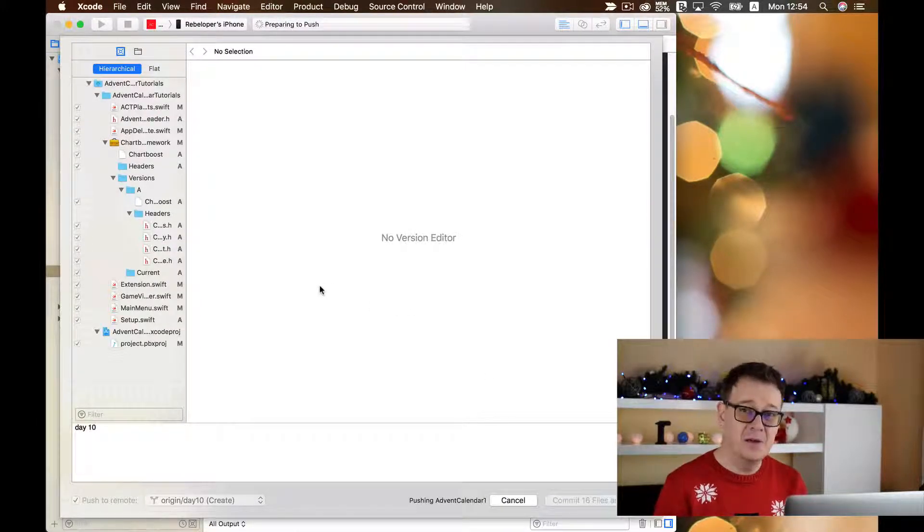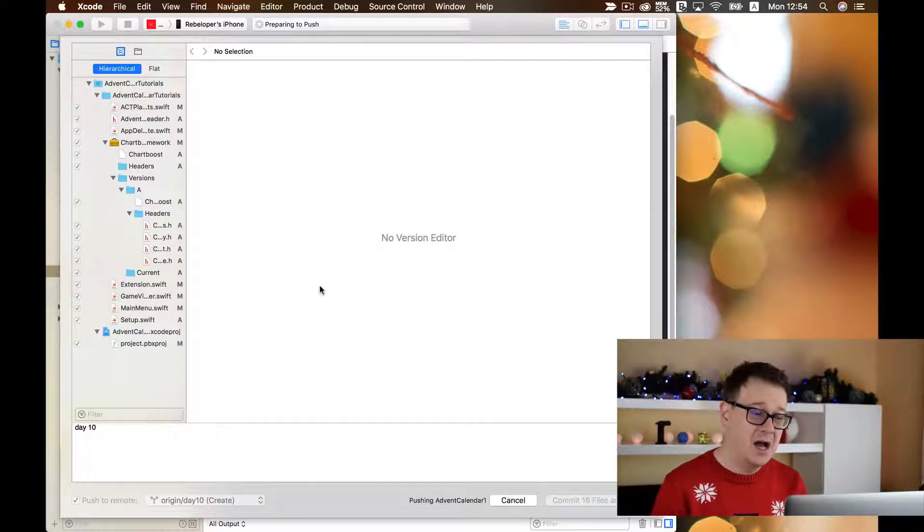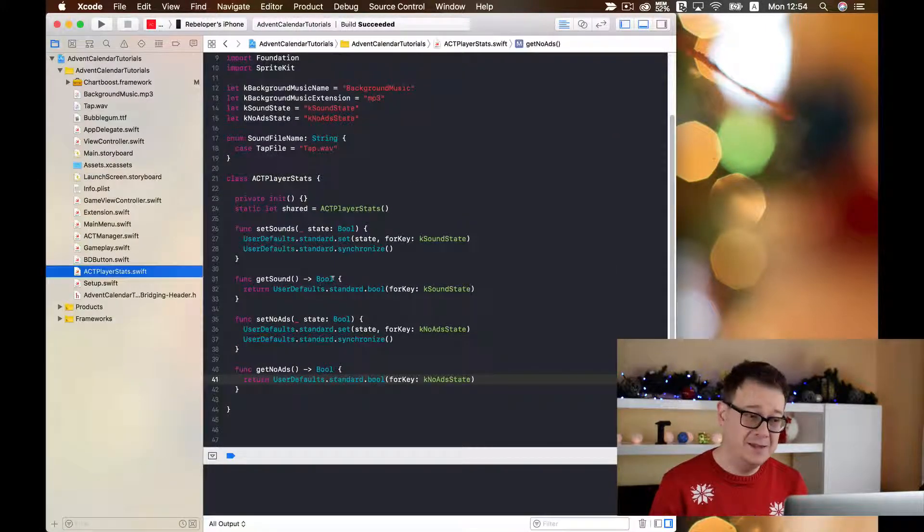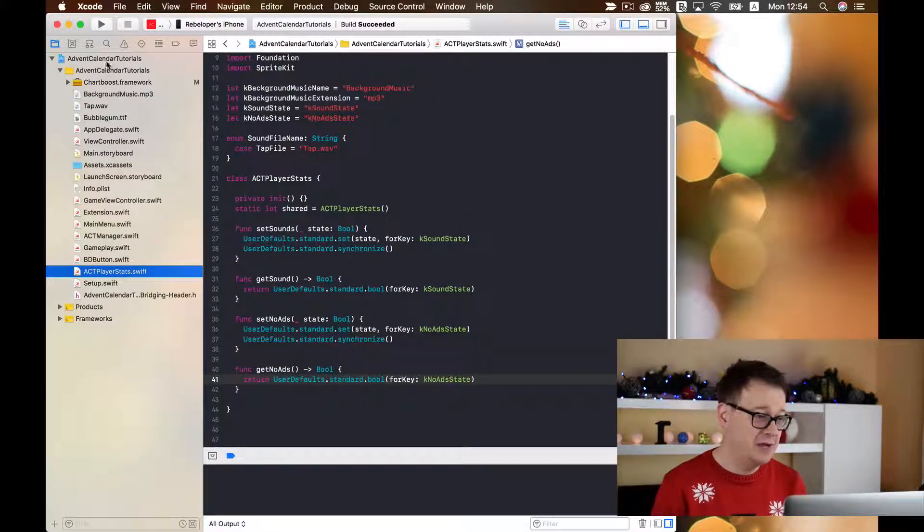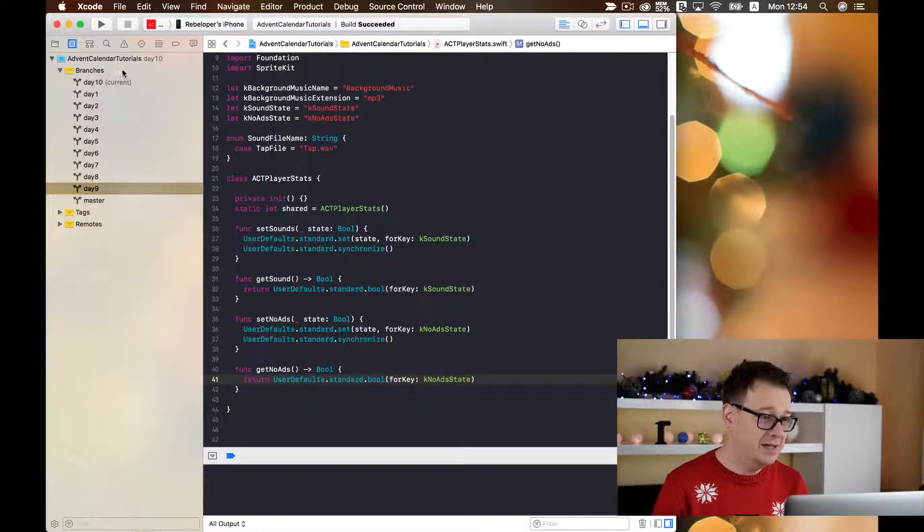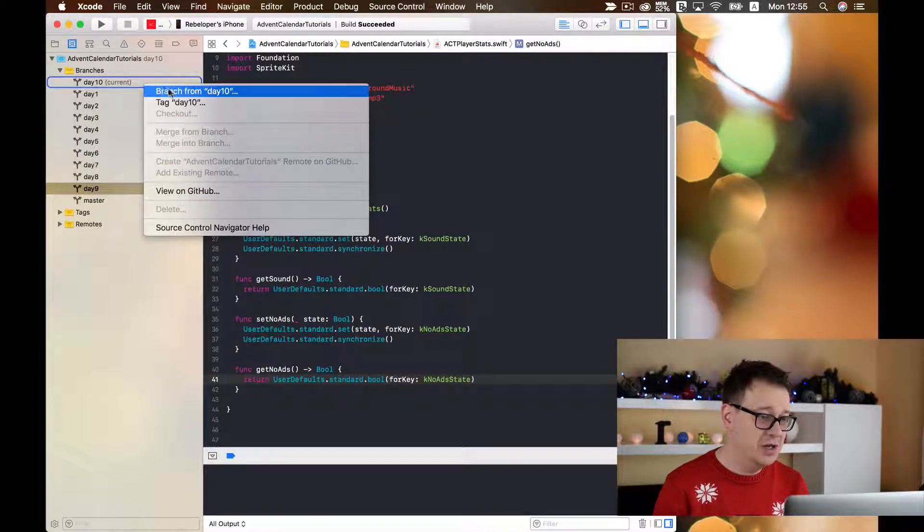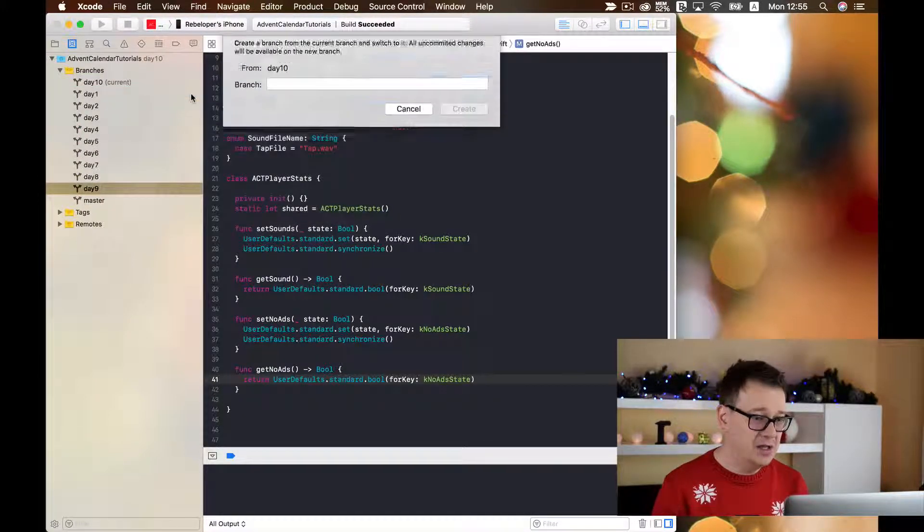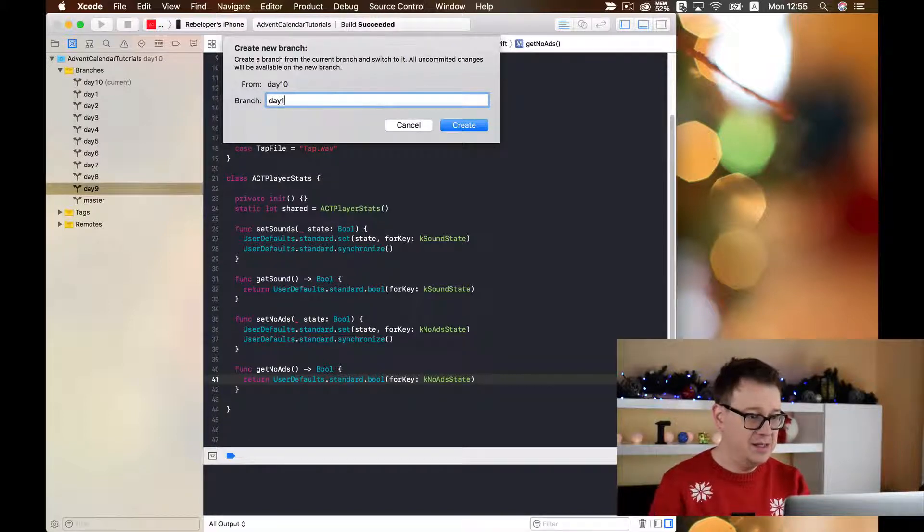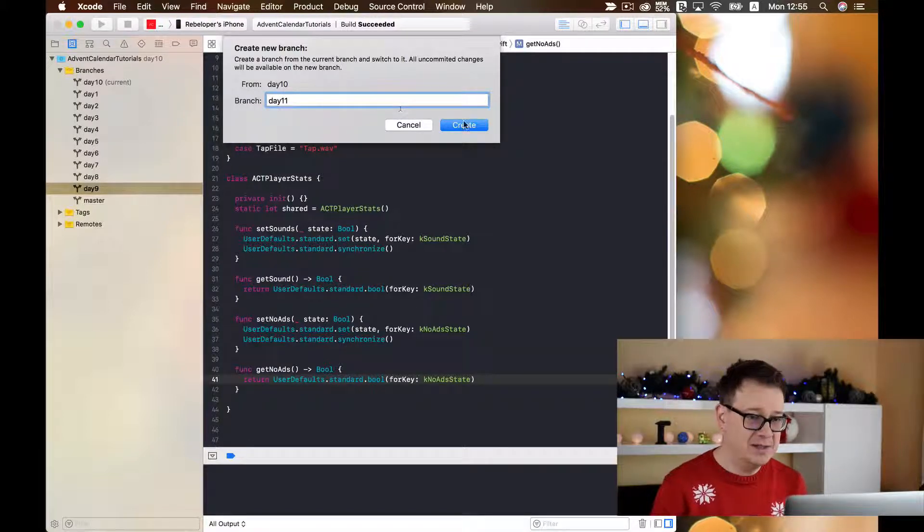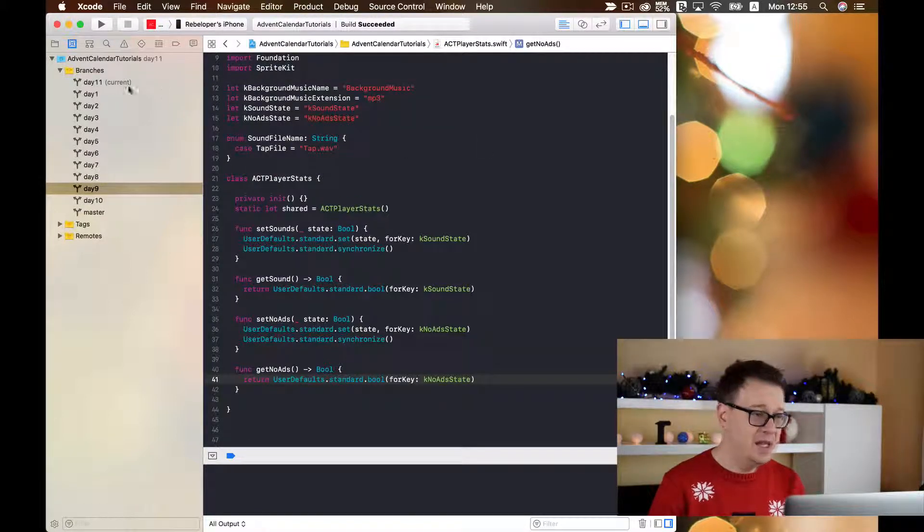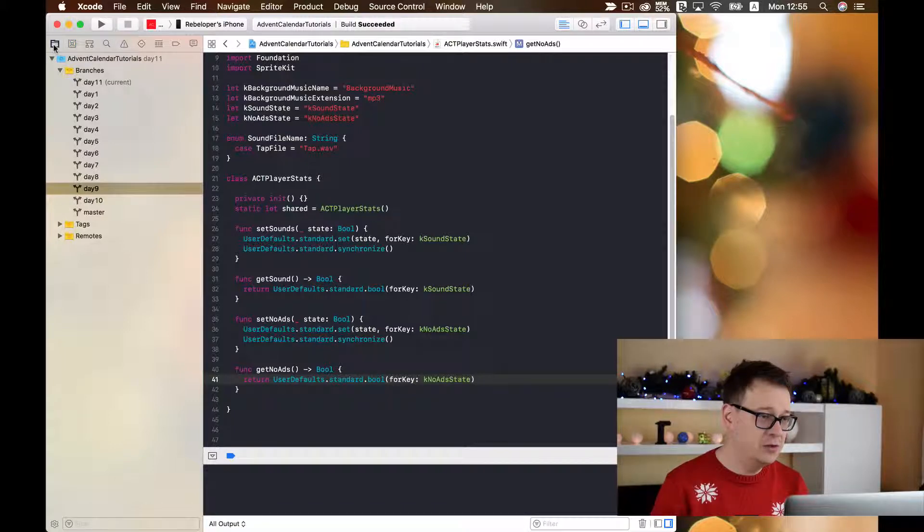As you already know, in the previous lesson I taught you how you can add Charboost to your ads. So let's go ahead and create a new branch from the day10 branch and I will name this day11 because it is the 11th day of our Advent calendar tutorial series.